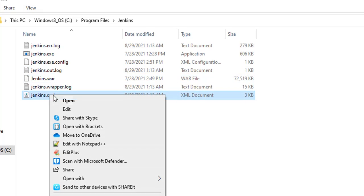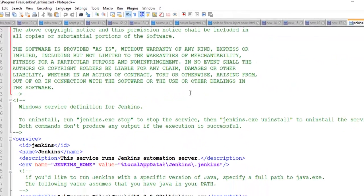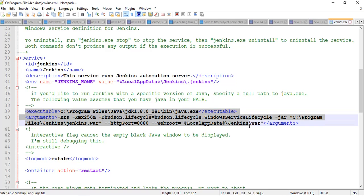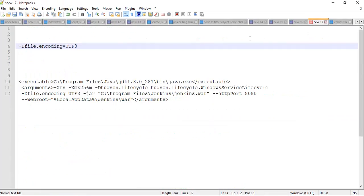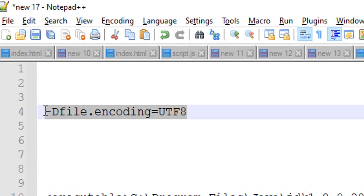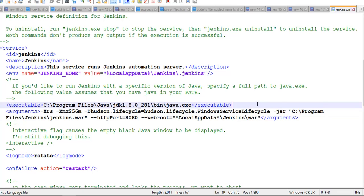Here you can see at line number 39, we need to add one command. This is the command. Let me copy it and add that command here.